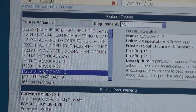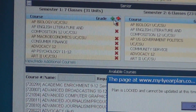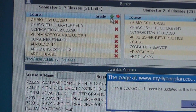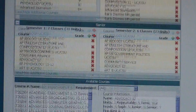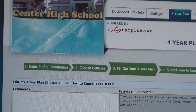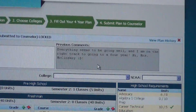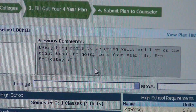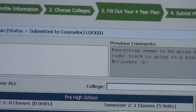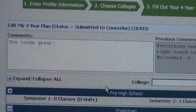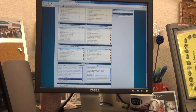It says this plan is locked at this time, so she cannot update it. The reason she can't is because she has already submitted it to her counselor. I've written back saying everything looks good — everything seems to be going well and she is on the right track to graduate. I need to write back to confirm, which will unlock her plan so she can keep moving forward.